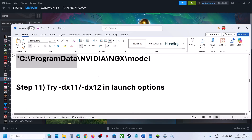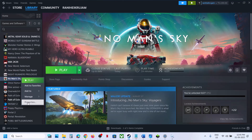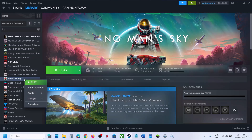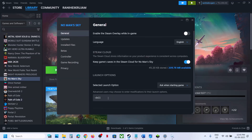Still not working? Try DX11 or DX12 in the launch options. Right-click the game, select Properties, and in the Launch Options type '-dx11.' Close and launch the game. Still not working? Try '-dx12' instead. If neither works, remove the launch option and follow the next step.